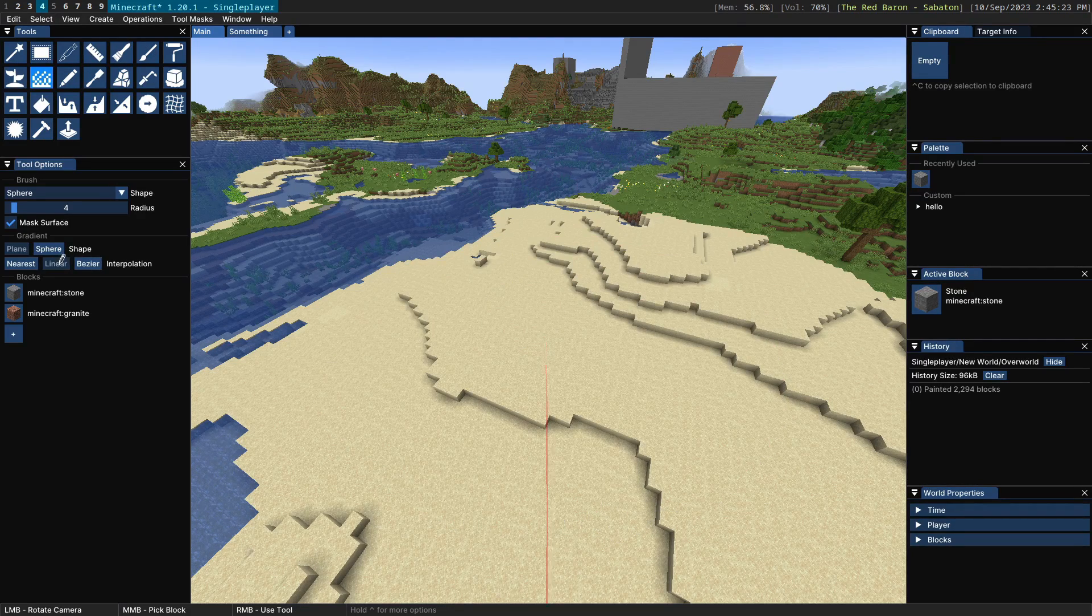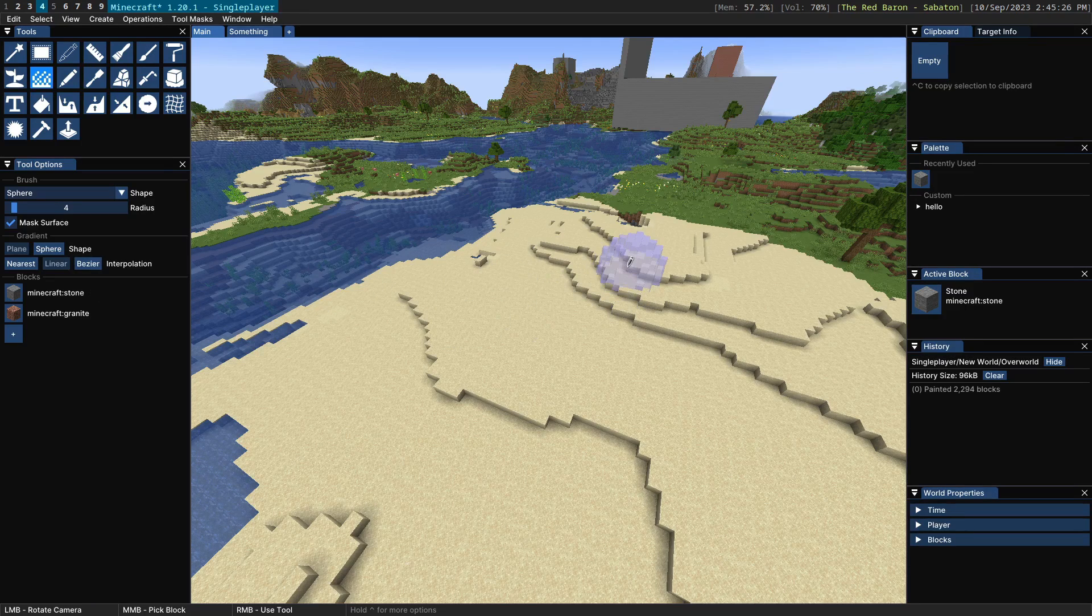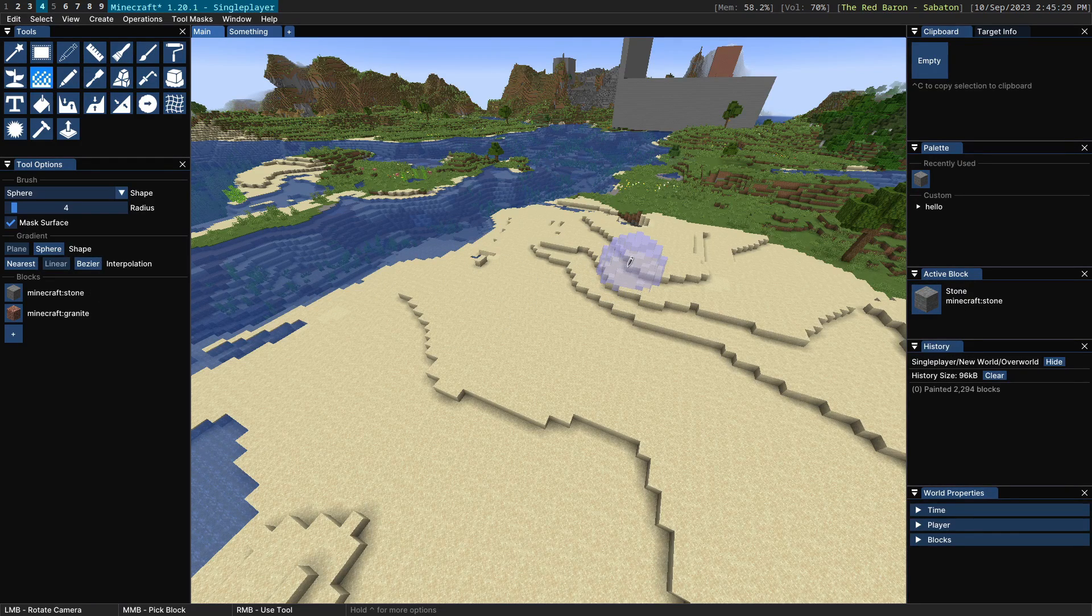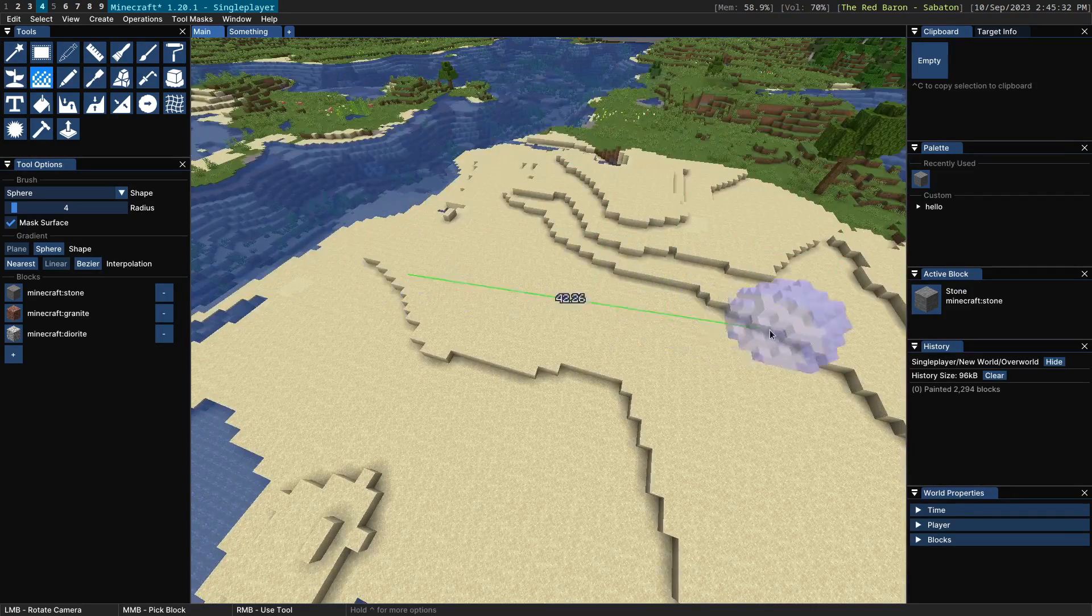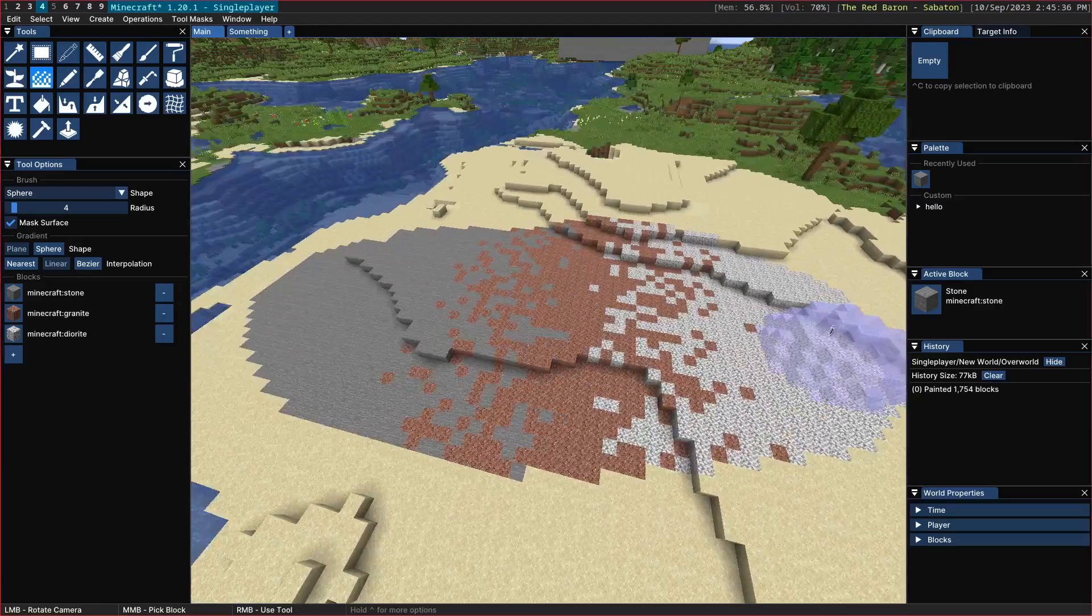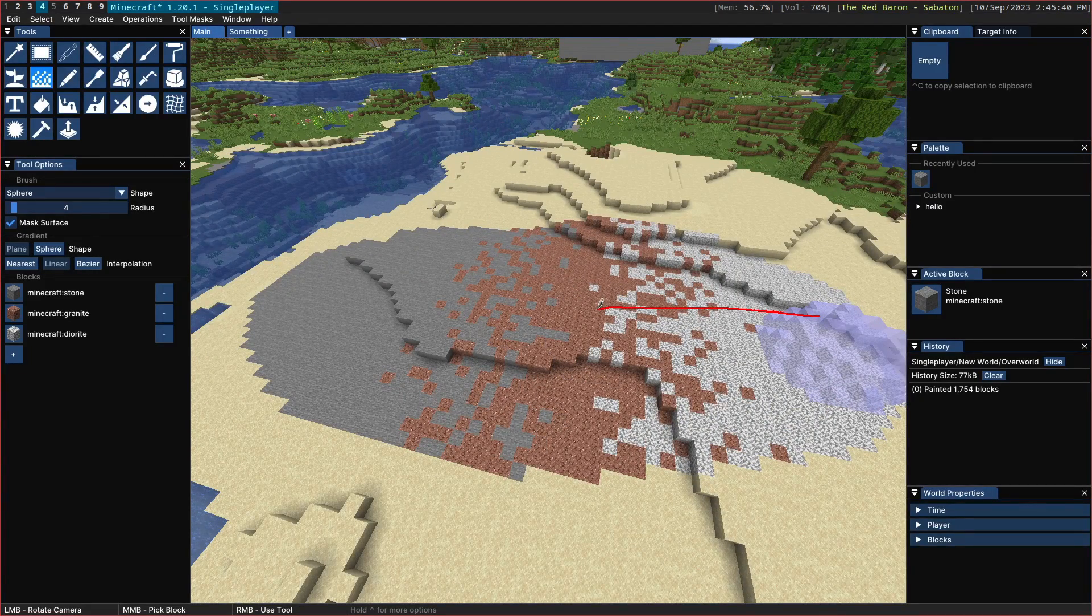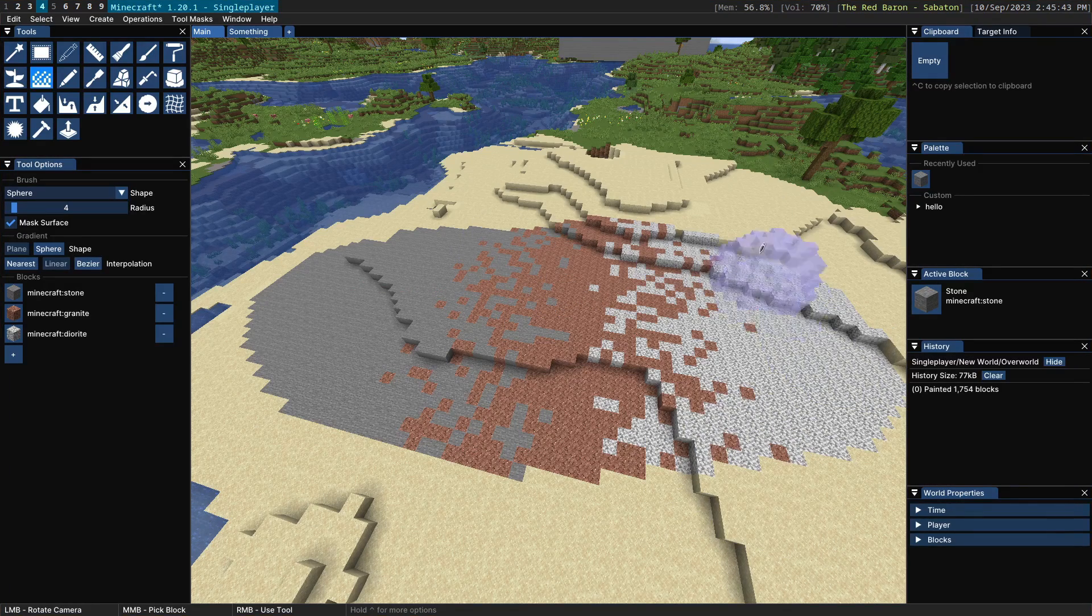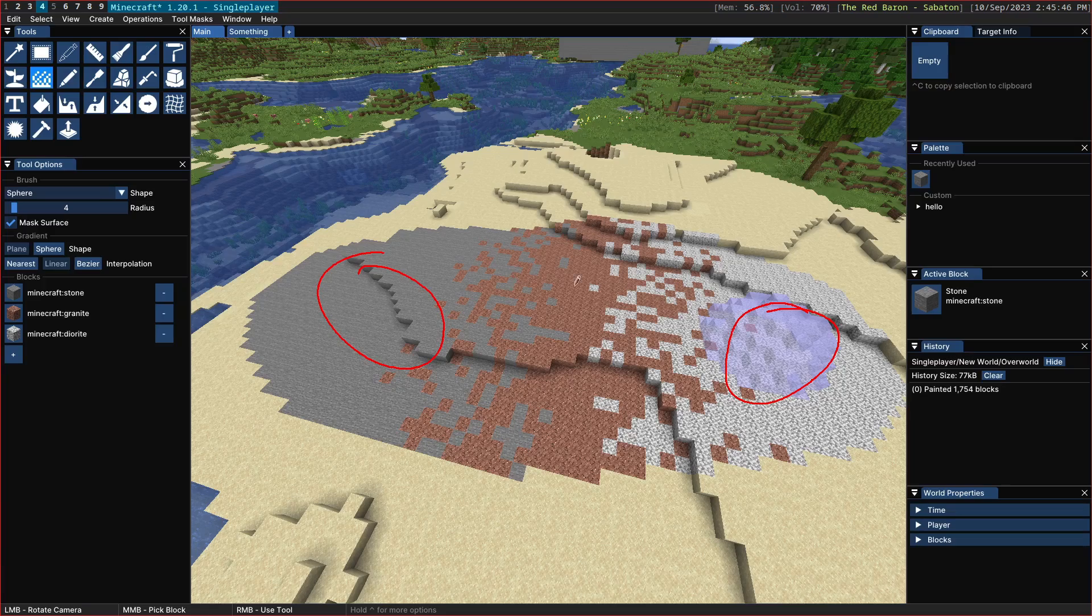Now importantly with the linear interpolation type is that it's only ever interpolating between two block types at once. So if we have three block types here and we draw a gradient across here you'll notice that it goes from diorite and then it fades diorite into granite and then it fades granite into stone. You're never going to end up with diorite and stone next to each other.